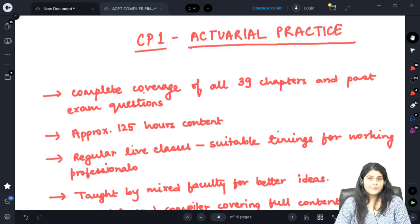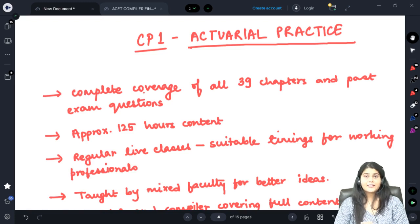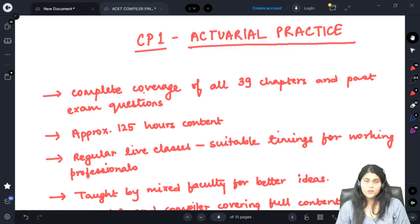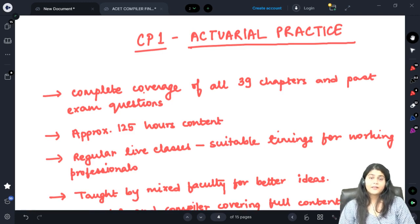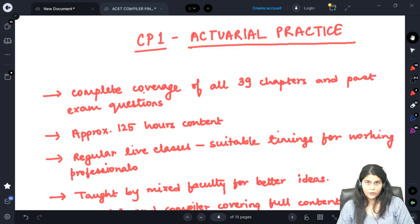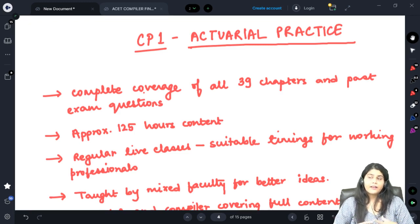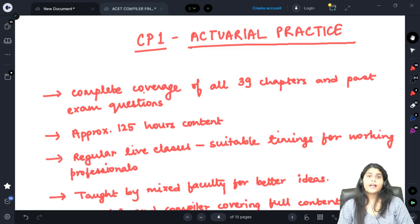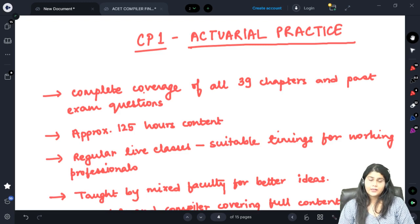As you all must be aware, the entire CP1 content is quite vast with 39 chapters to cover. These 39 chapters have been divided into 10 revision booklets or 10 sections, wherein we will be covering topics beginning from the actuarial control cycle, different life insurance products, GI products, and pensions.